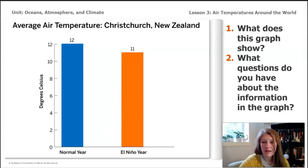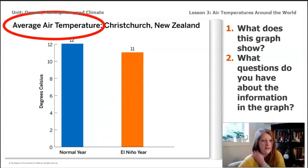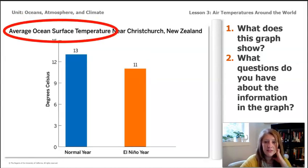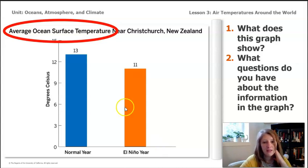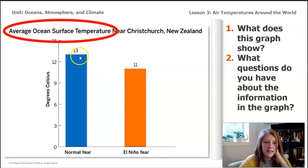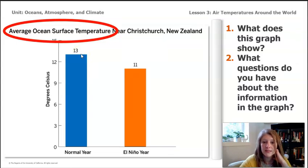Kitty promised us new evidence, and that was old evidence, so let's take a look at the new evidence. In the new graph, the label at the top is different — this is the average ocean surface temperature near Christchurch, New Zealand. It's similar to what I saw in the air temperature graph. I can see that during a normal year, the surface temperature of the ocean off the coast of Christchurch, New Zealand is 13 degrees Celsius.